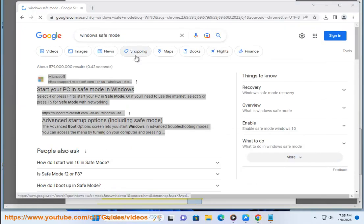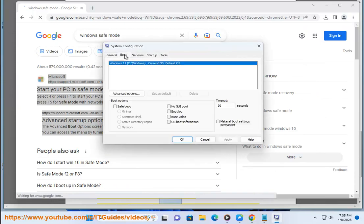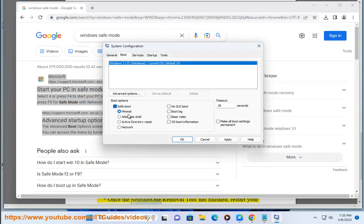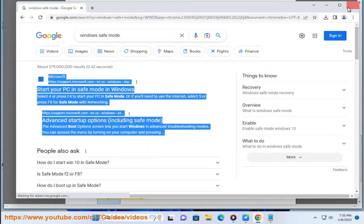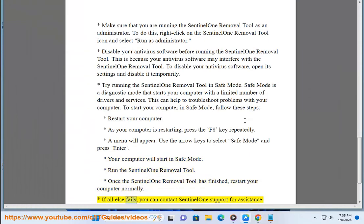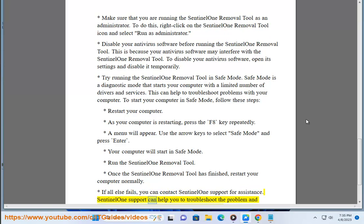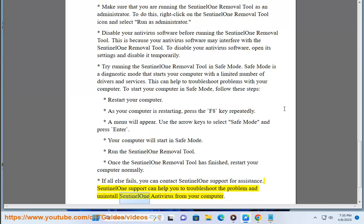Your computer will start in Safe Mode. Run the Sentinel-1 Removal Tool. Once it has finished, restart your computer normally. If all else fails, you can contact Sentinel-1 Support for assistance. Sentinel-1 Support can help you to troubleshoot the problem and uninstall Sentinel-1 antivirus from your computer.